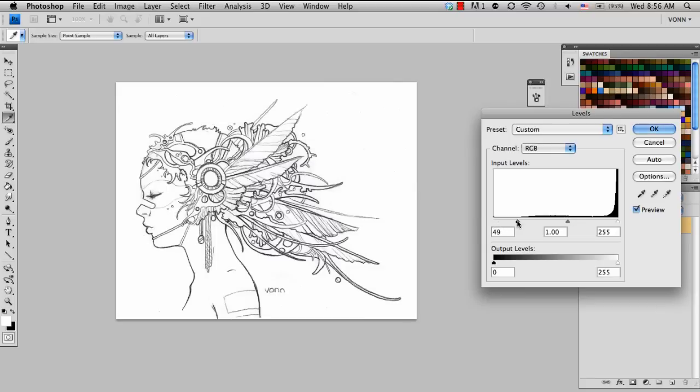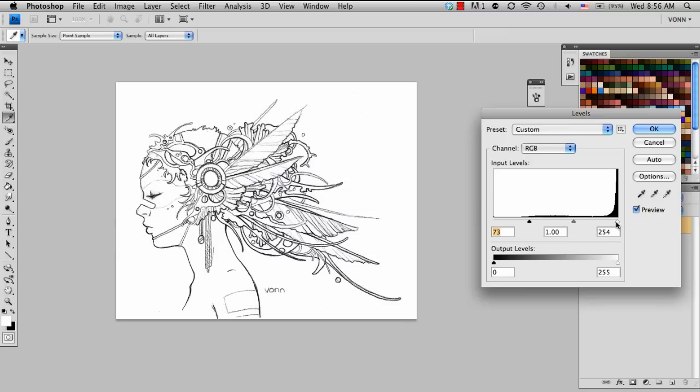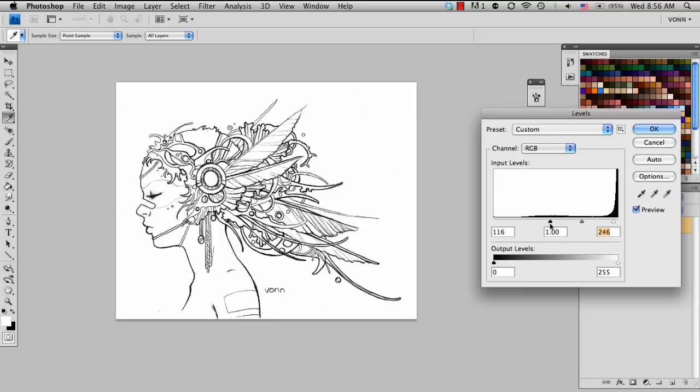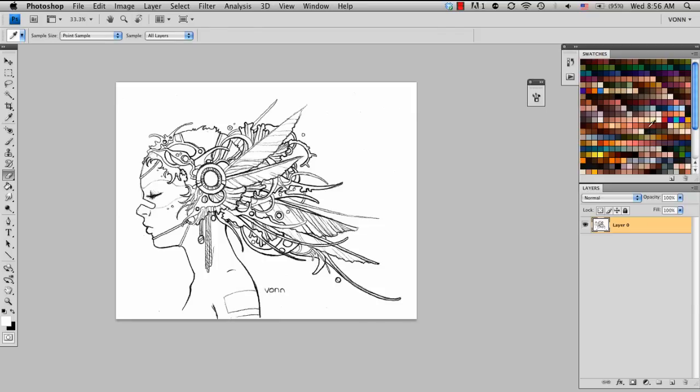What I'm going to do is adjust them so that there's a very stark contrast between the two. And you can see, as I'm pulling these sliders back and forth, the difference it's making. Then I'm going to choose okay.